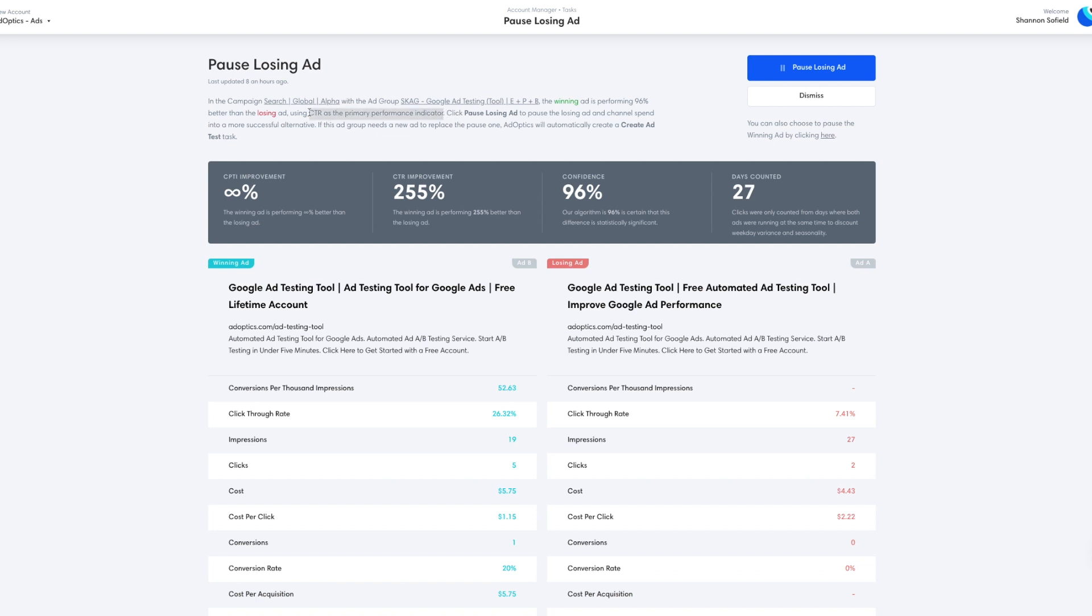So we're using click-through rate as a primary performance indicator rather than conversion, since we have so little impressions and clicks for this campaign. It'd be great if we get a conversion or two, but that's not going to be our primary performance indicator as it would be in an account that gets a lot of traffic.